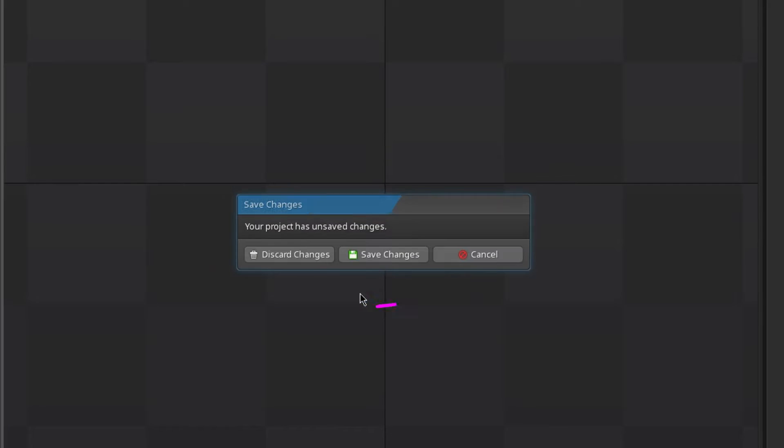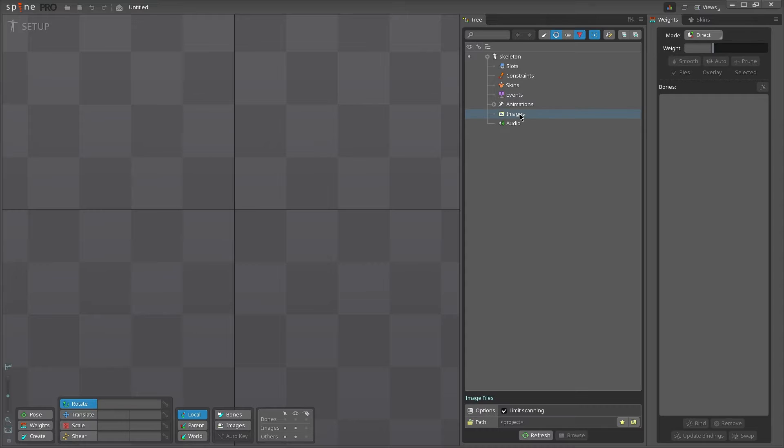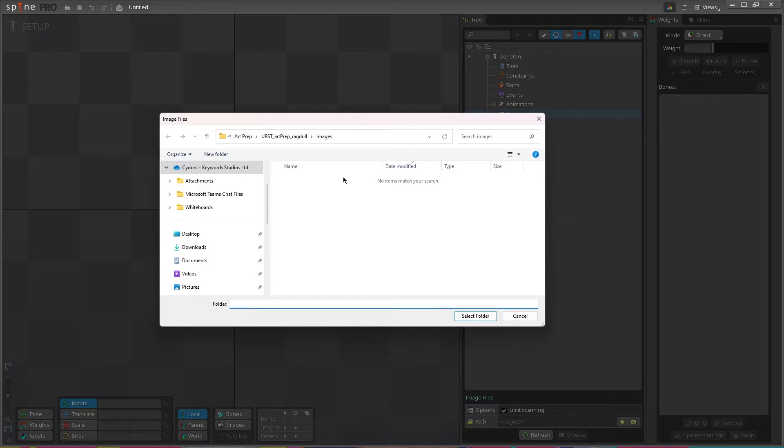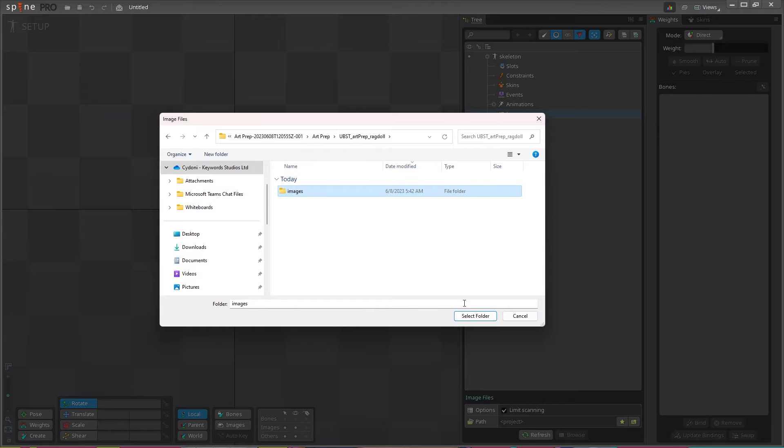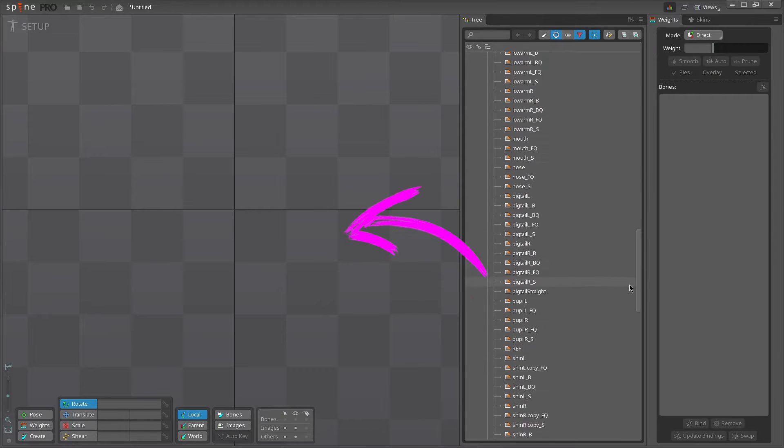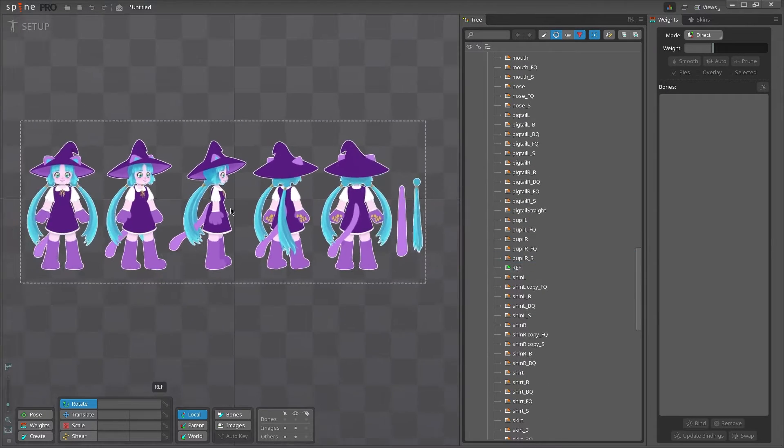Rename your skeleton here and Spine will open your art and a fresh new file. If you don't have a JSON, you can drag your images into Spine from the treeview's images folder. Just make sure your Spine file is targeting the correct images folder, then drag the images into your scene and build your character.